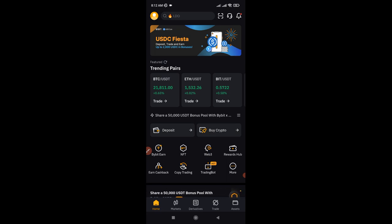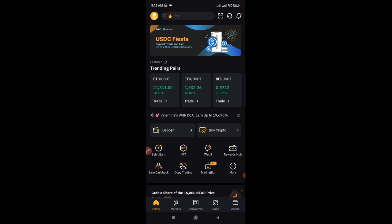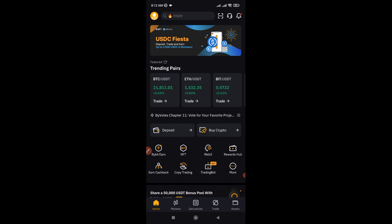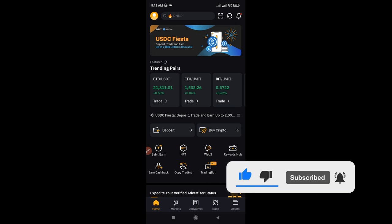In case you don't already know what copy trading is — copy trading works for both forex and crypto, and with the Bybit exchange you can start copying professional traders. Copy trading is a type of trading strategy in which traders replicate the trades of experienced and successful traders. This allows you as a novice or beginner, just starting out in the space, to benefit from the expertise and experience of more experienced traders without having to learn the strategies and techniques yourself.